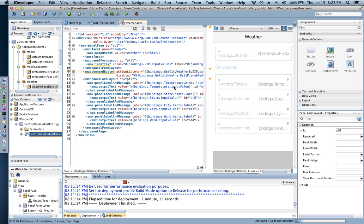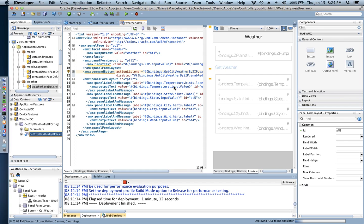So at this point what we're gonna do here, I just started the deployment process and we're gonna do exactly the same thing that we did in part one of this demonstration, so just deploy onto the iOS simulator on my machine.